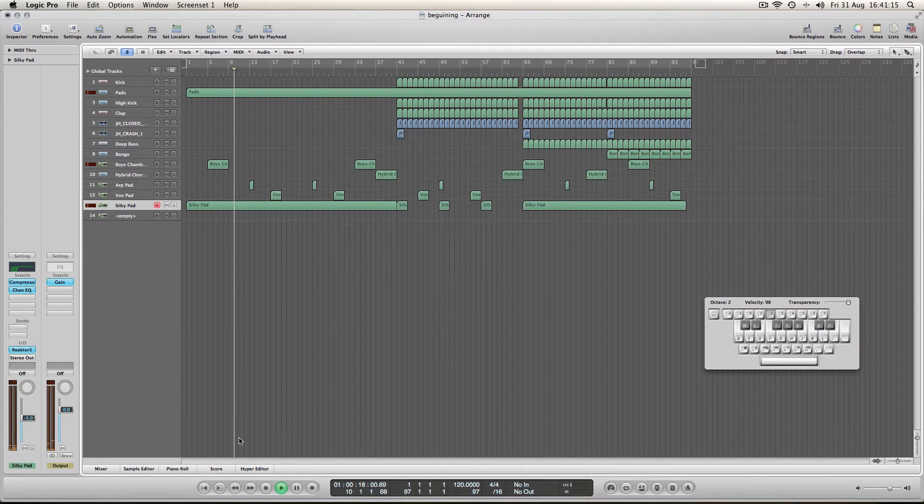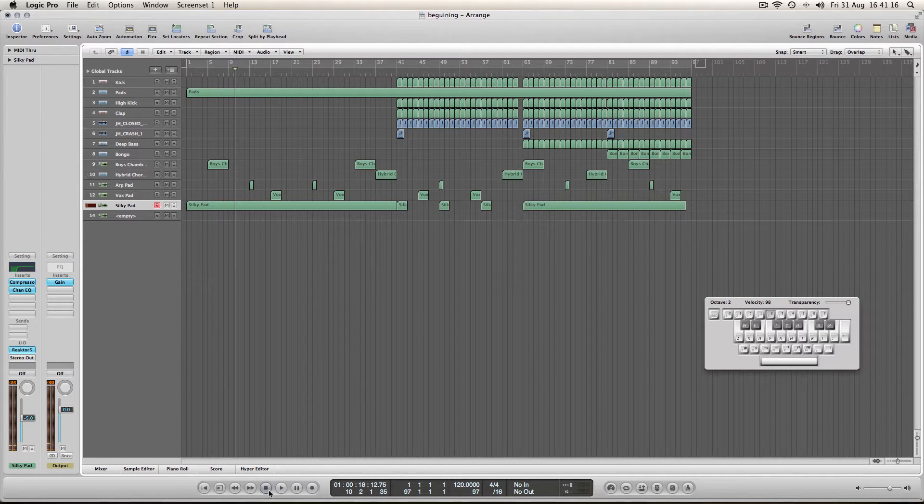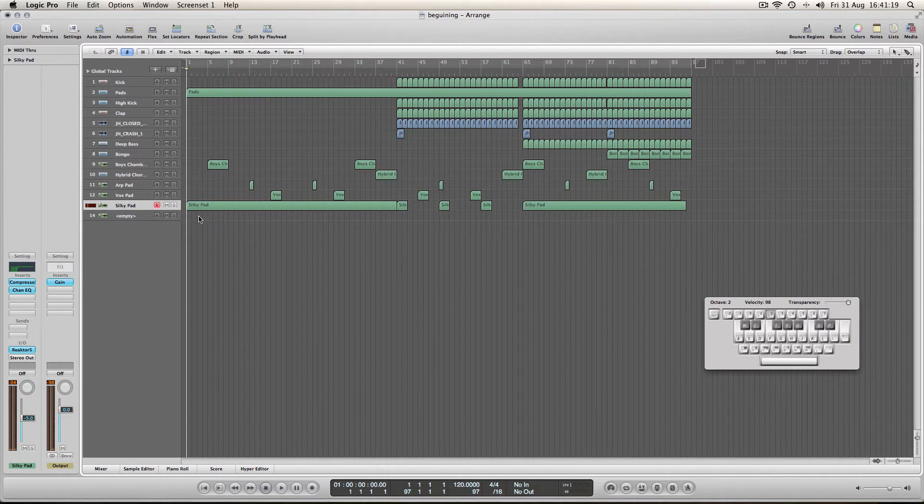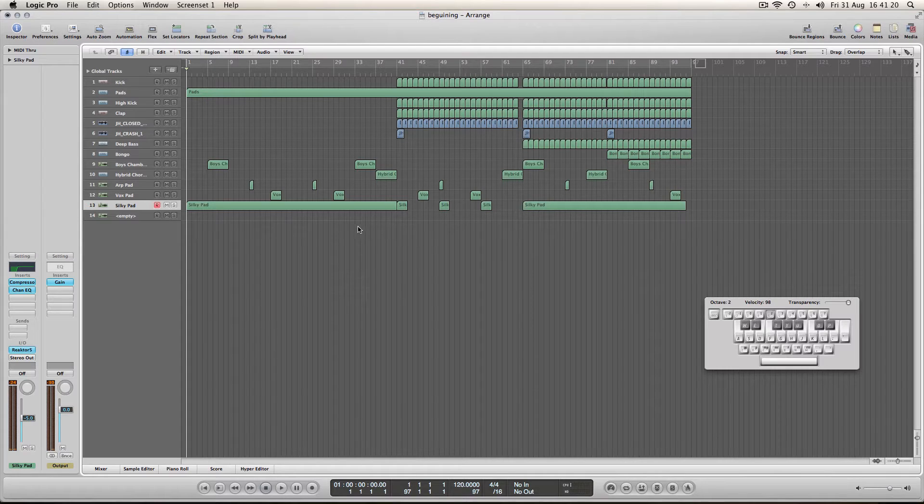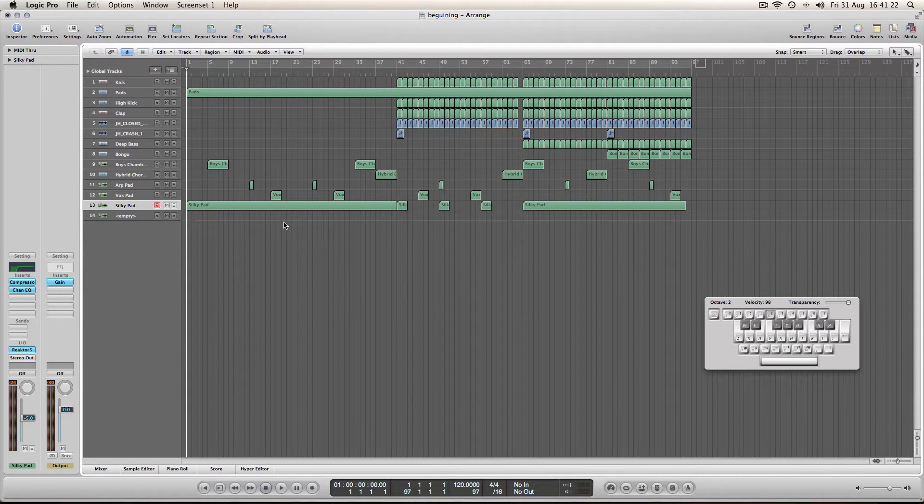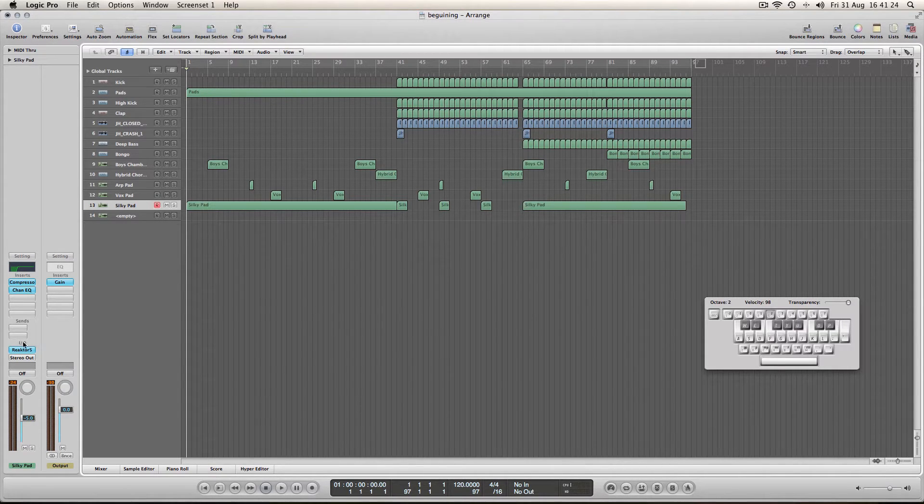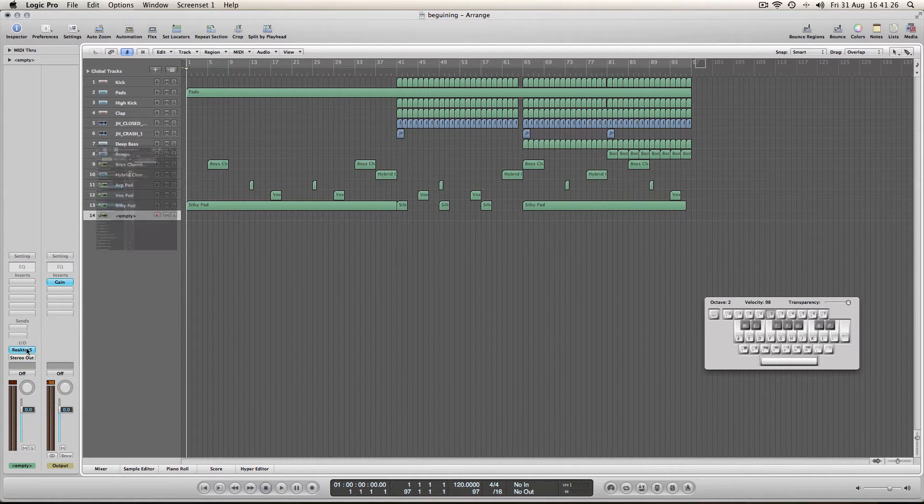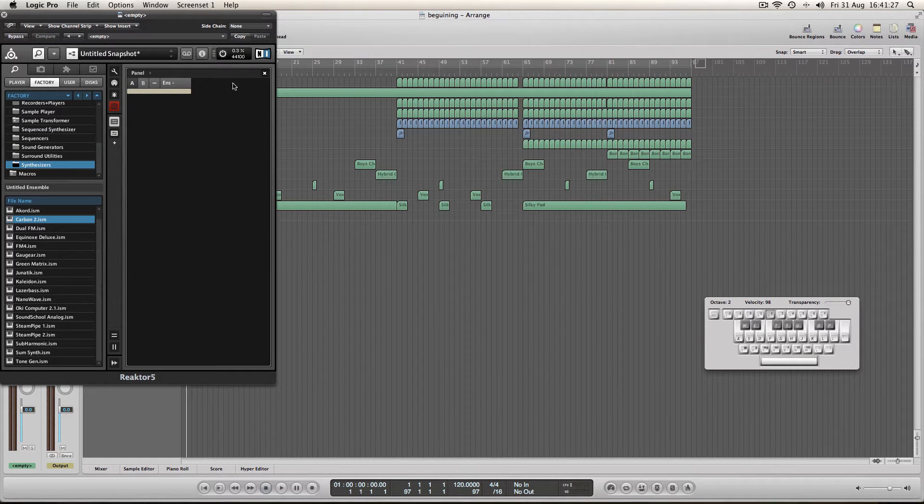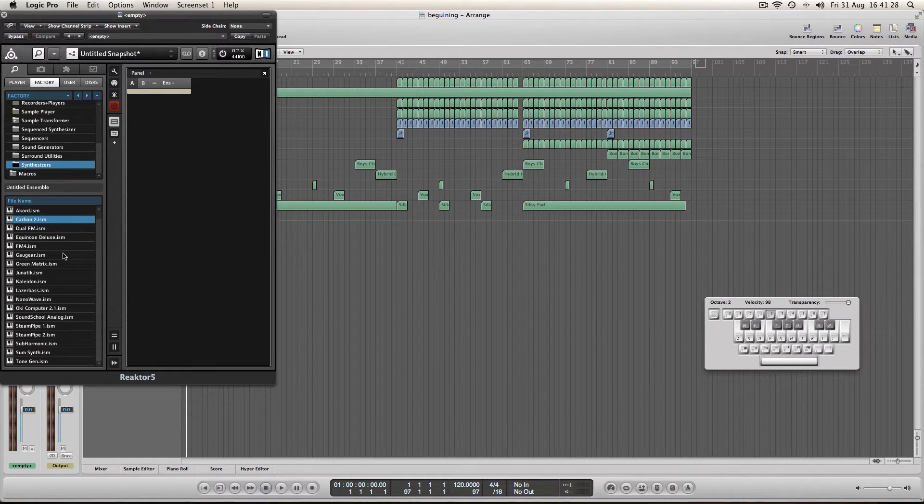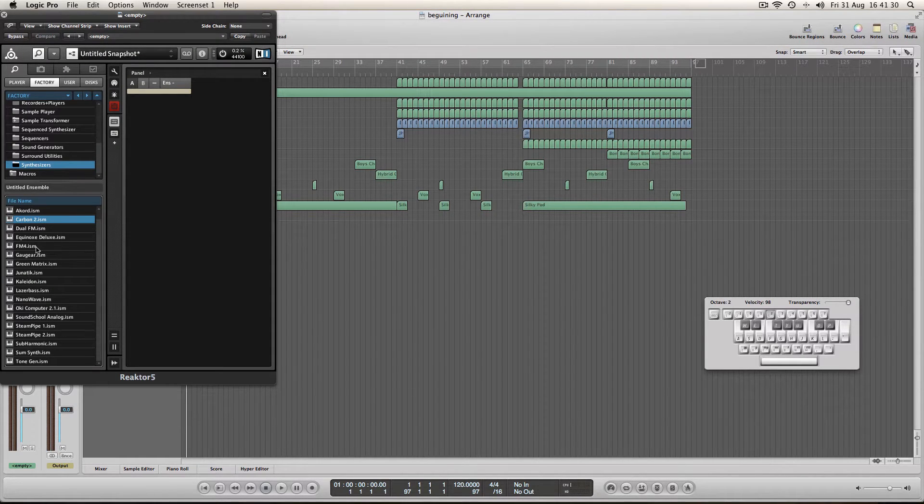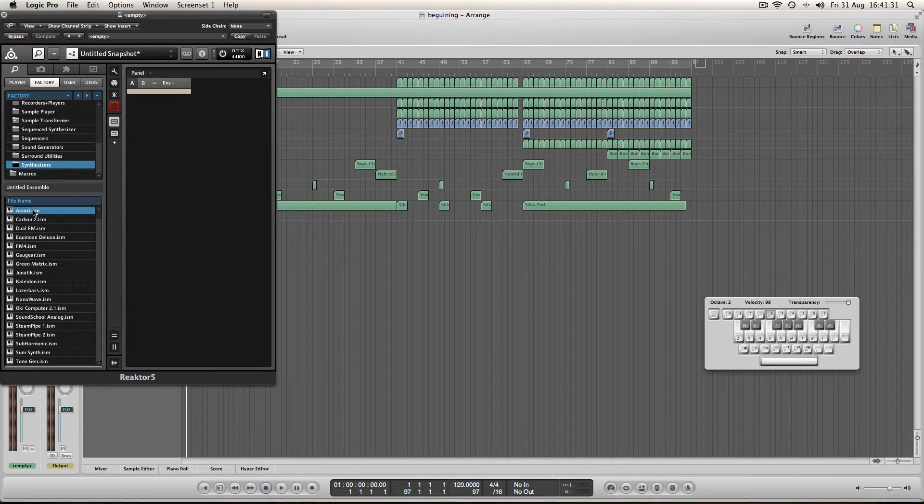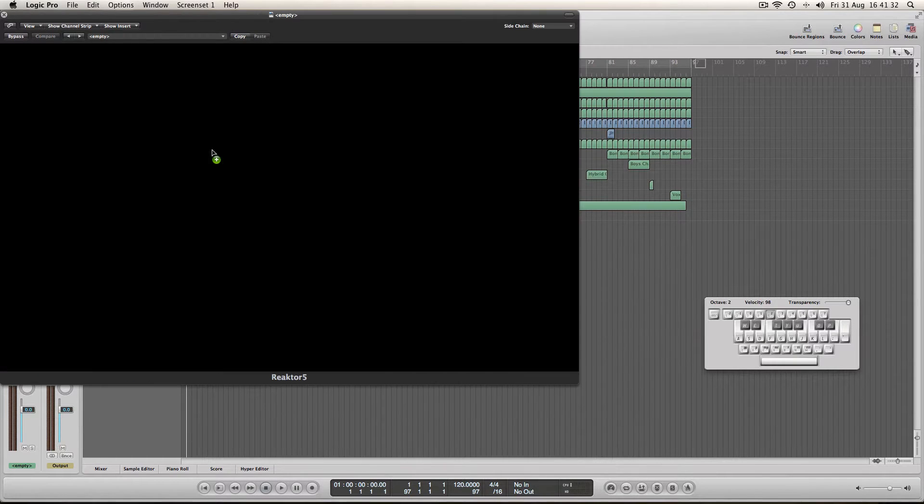So bearing in mind I will still be using only Logic based. I've only used this pad as an example of what you can get on your arrangement. But let's load up Reactor 5 again. Play around with a few things. That chord.